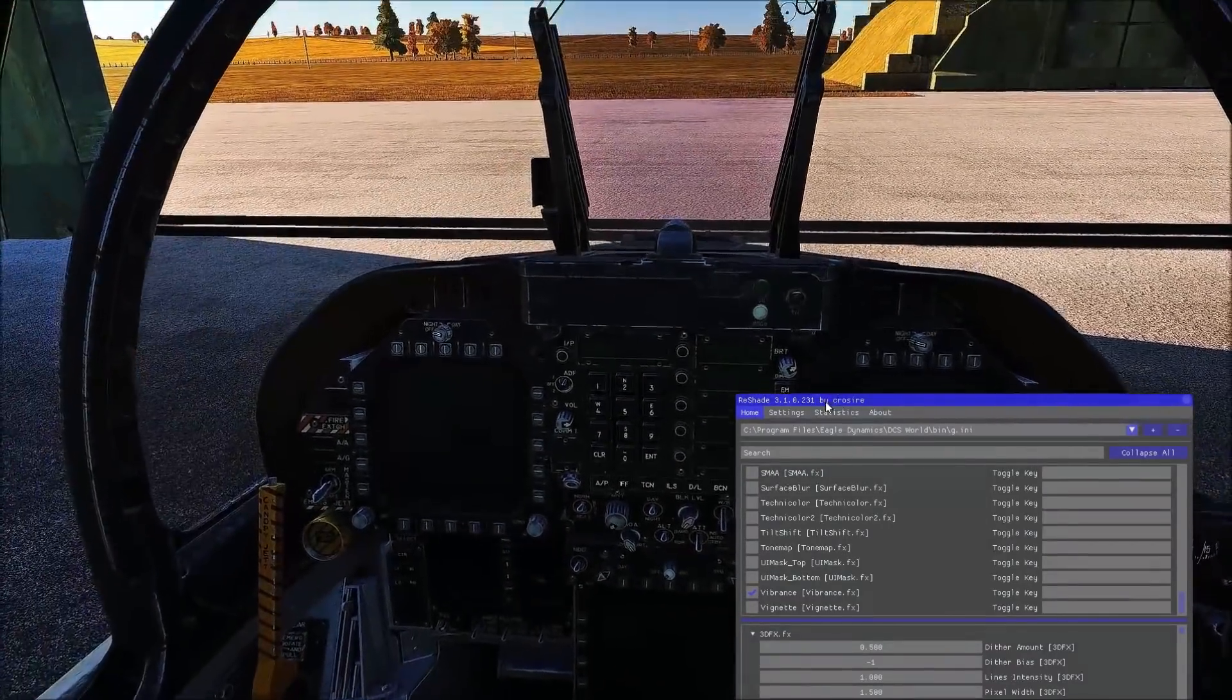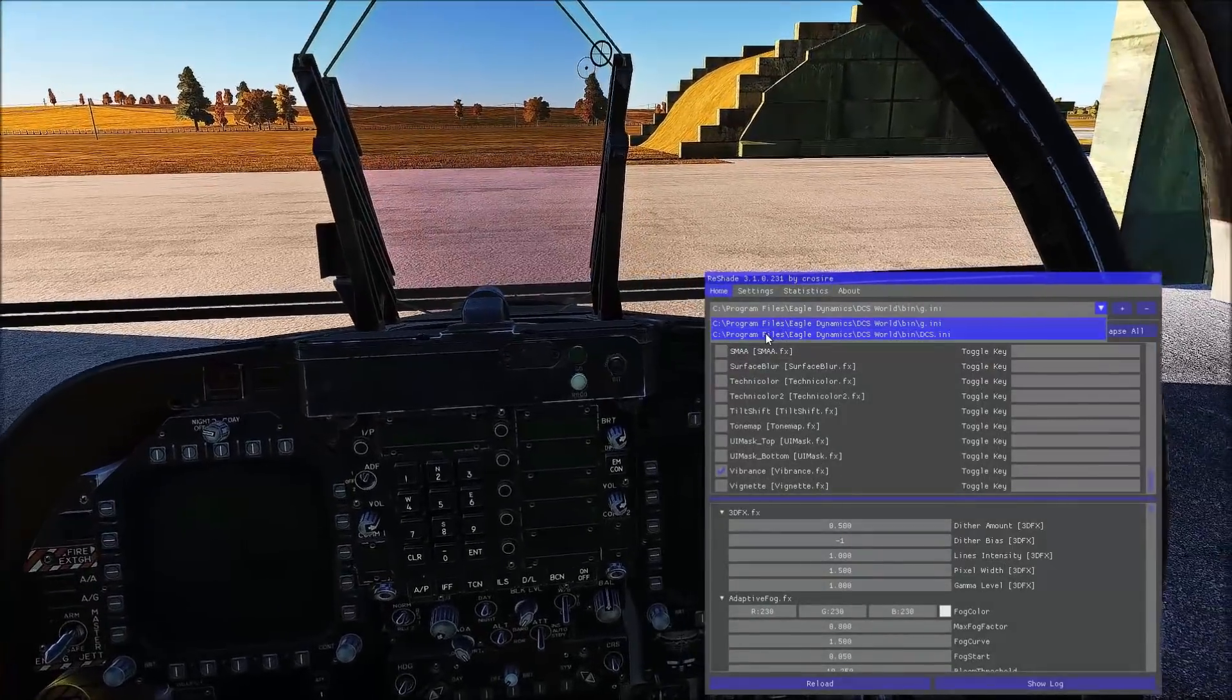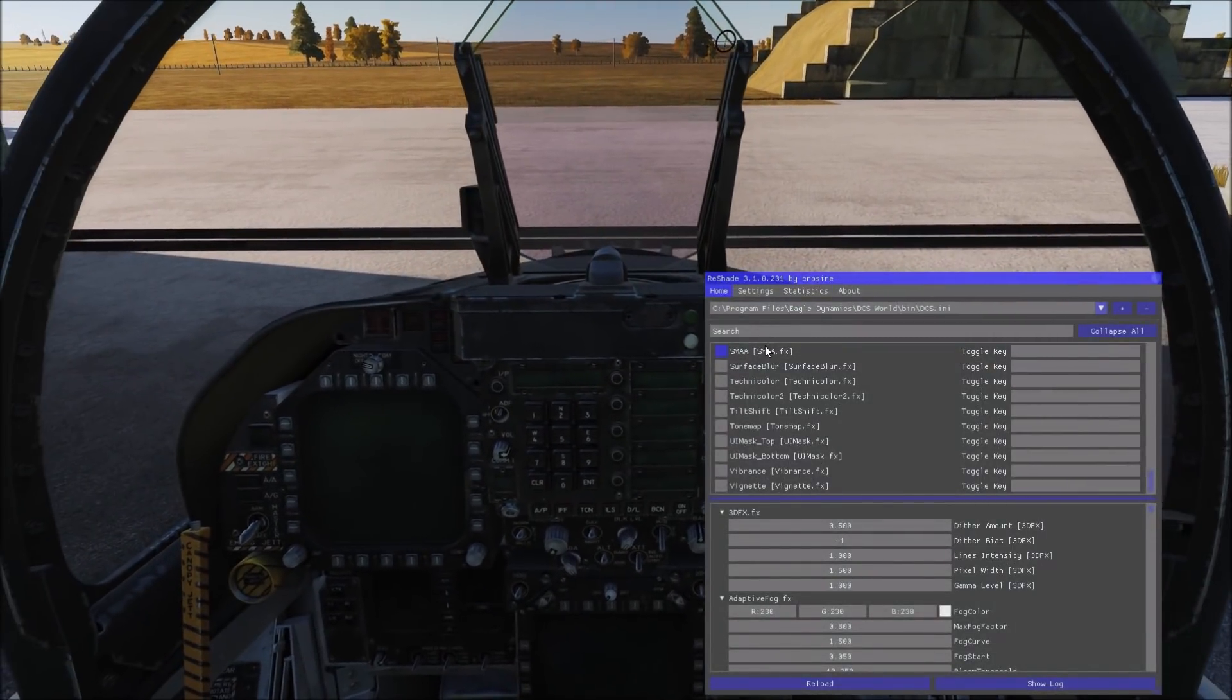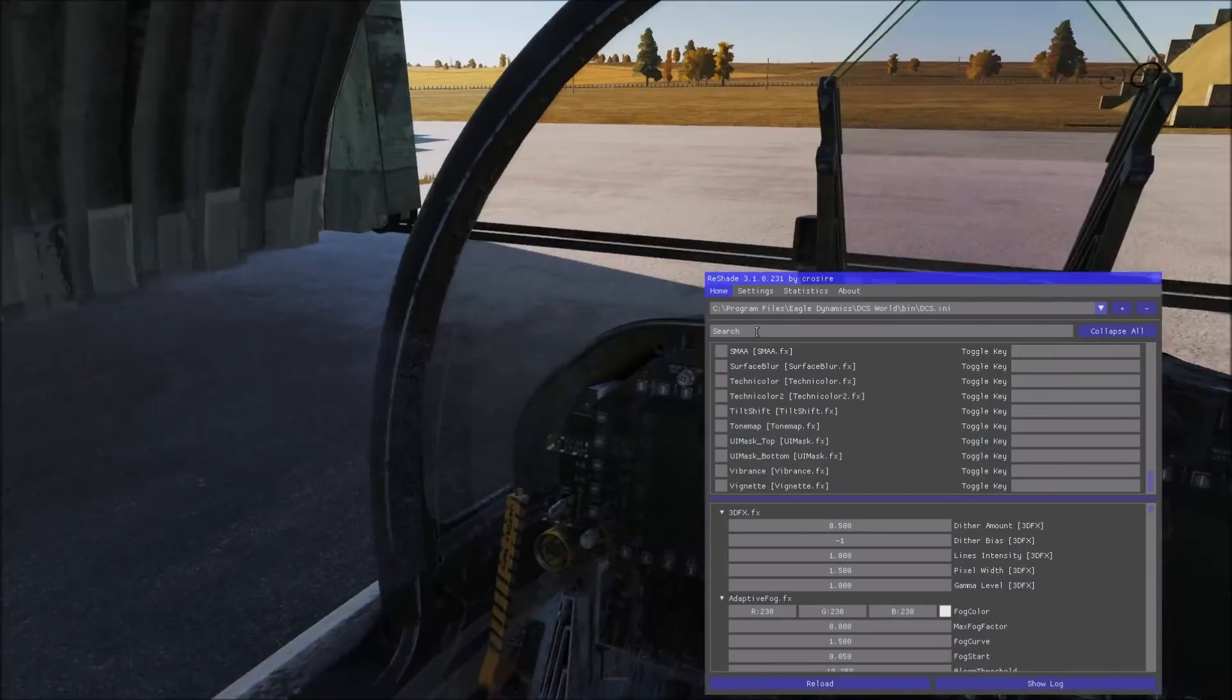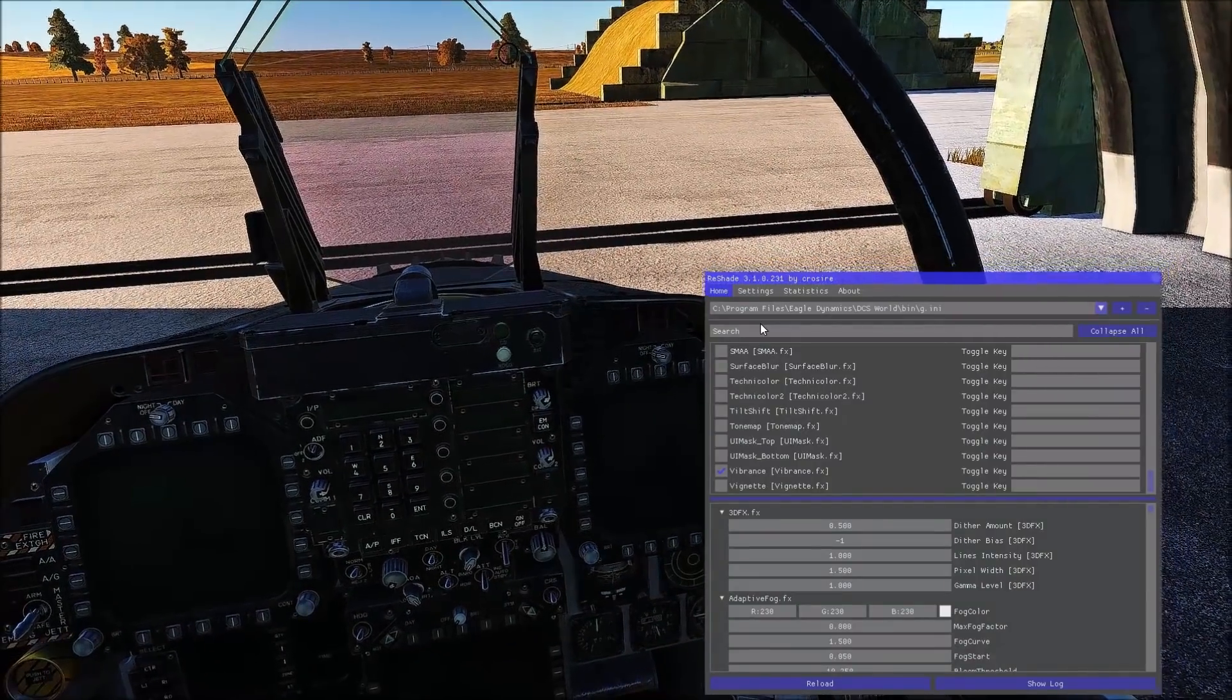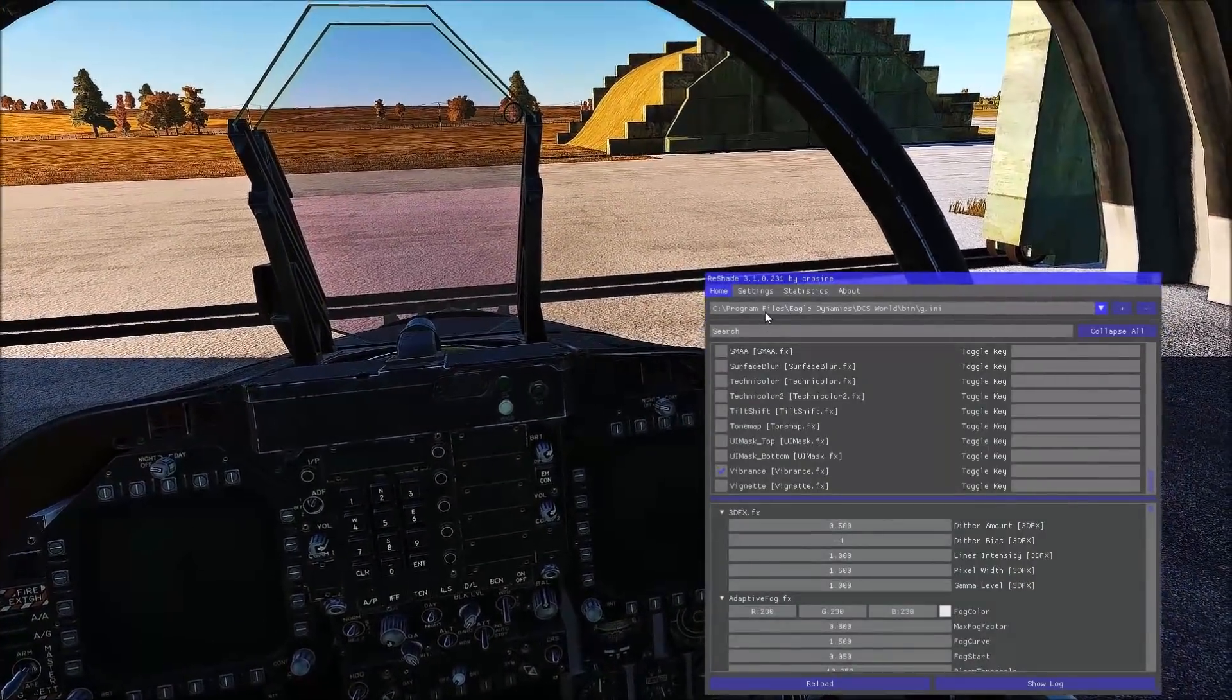It makes everything look a lot nicer. It looks beautiful when if you don't have ReShade, you're like, wow, this game looks amazing. You use ReShade and it just makes everything look so much nicer.